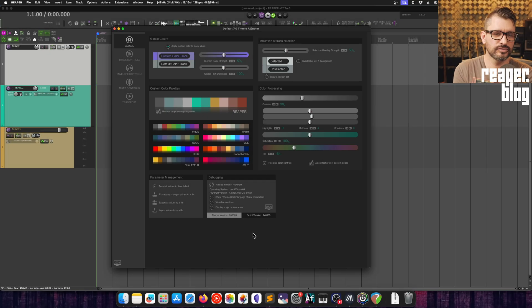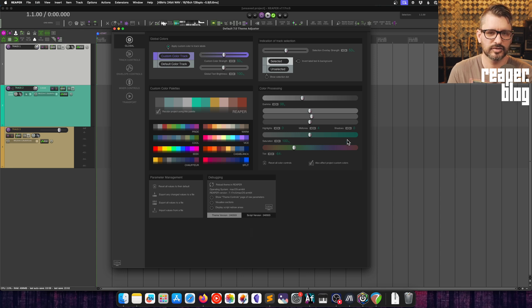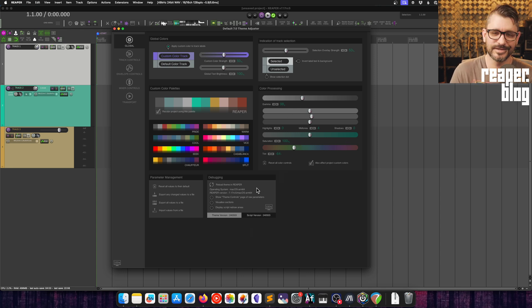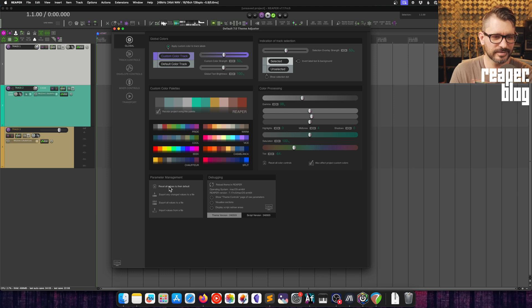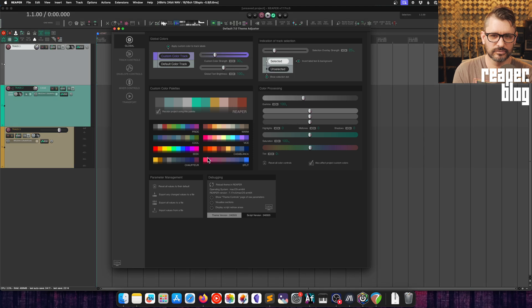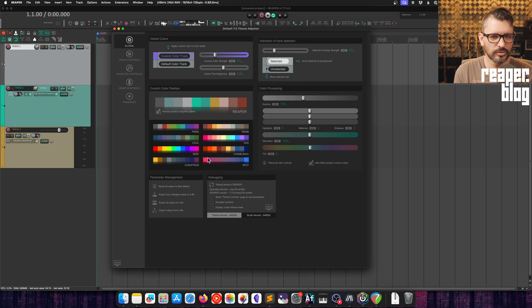Now, if you've totally messed up your theme at this point by playing around with this, totally fine. It happens to me every day. We can just hit this reset all values to their default. And it'll warn you that it's going to reset. Just like that, we're back to the default theme with no modifications.